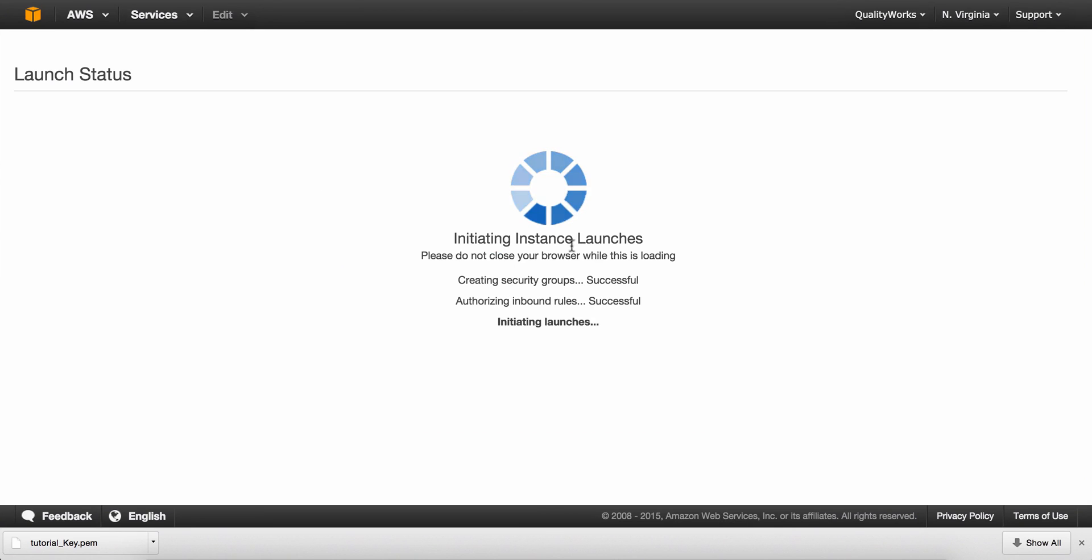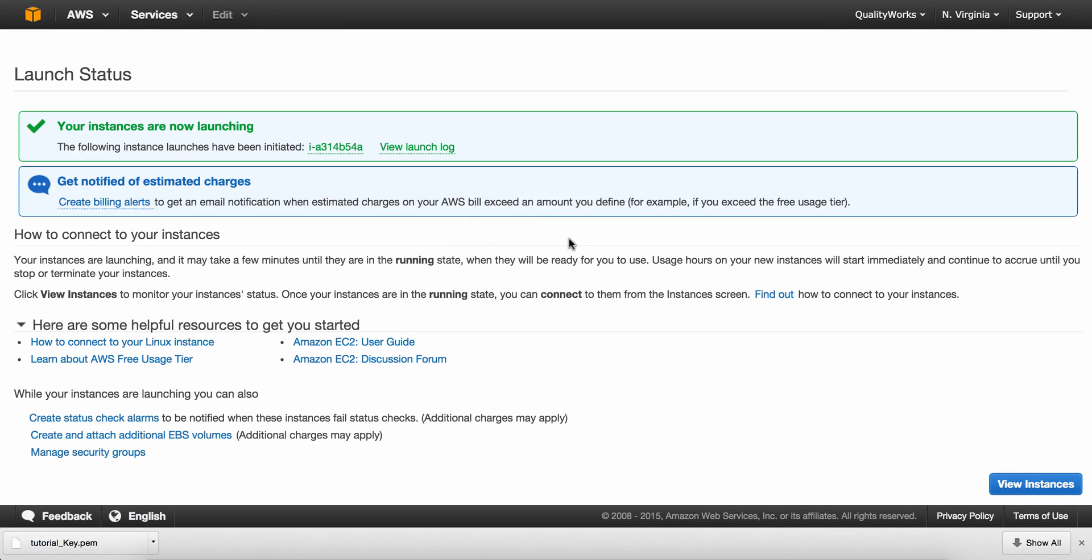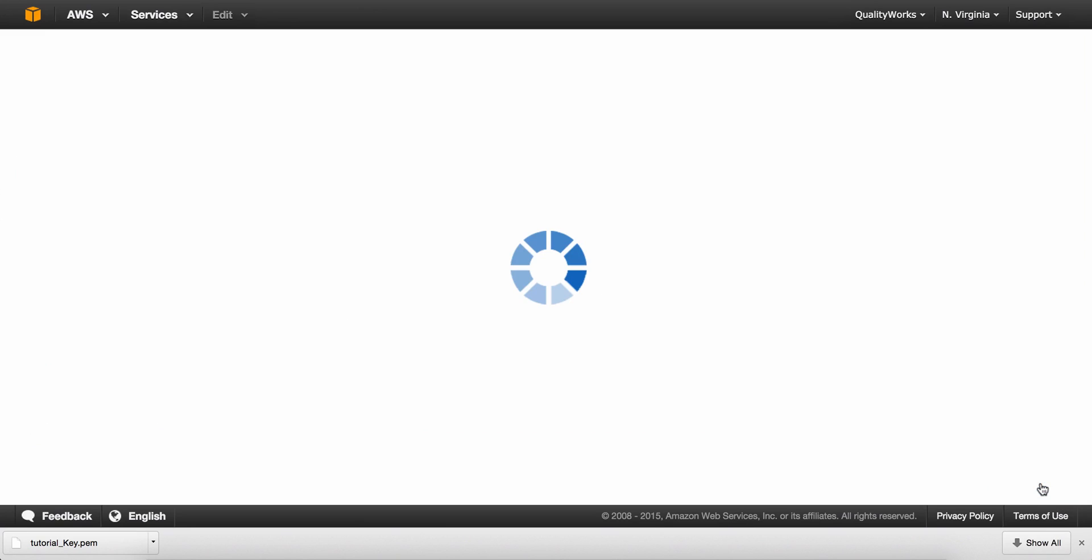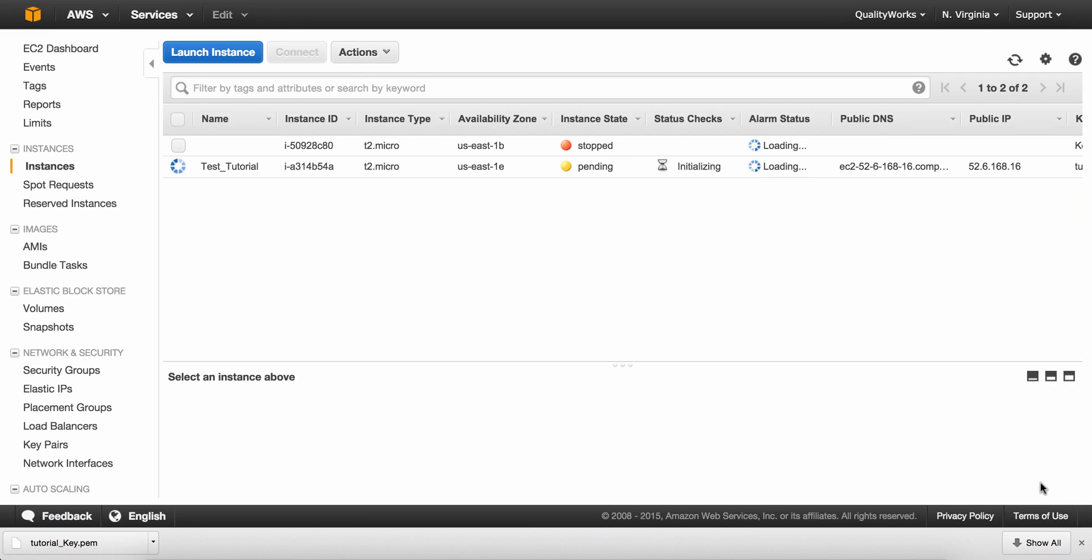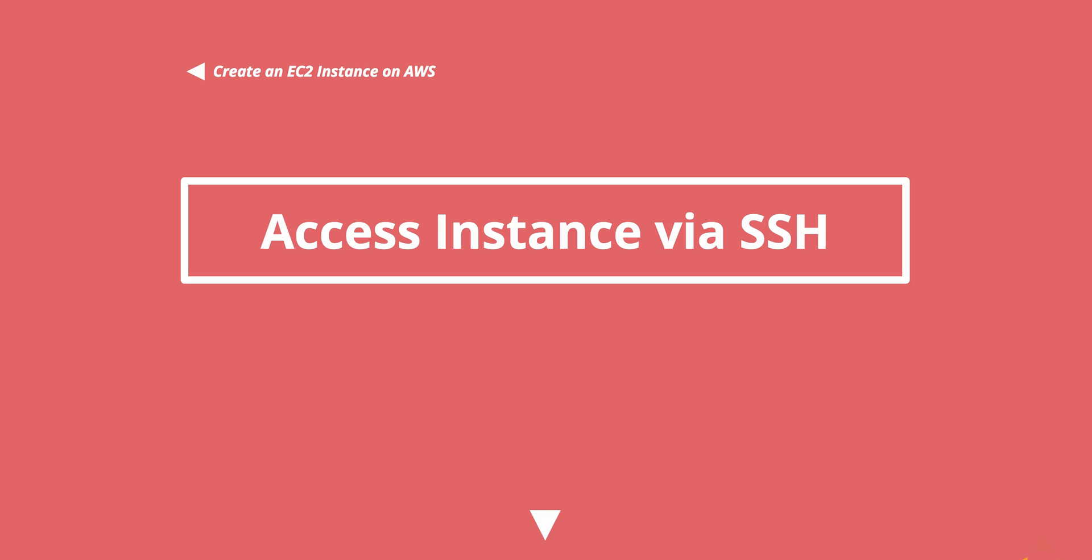Initiating. Your instances are now launching. And you have done it, guys. You have just created your EC2 instance on Amazon Web Services. Okay, so that's it for this video, guys. Have a great day coming from Orain Finley at Quality Works, and see you in the next video.